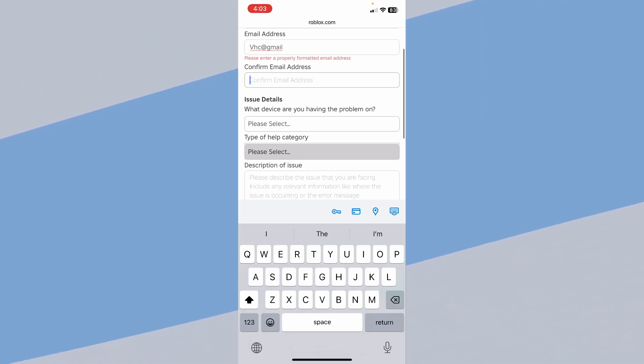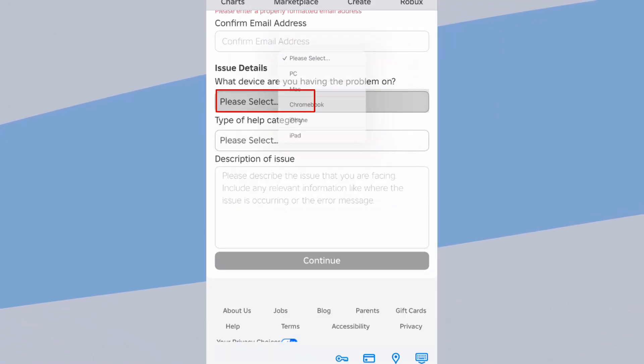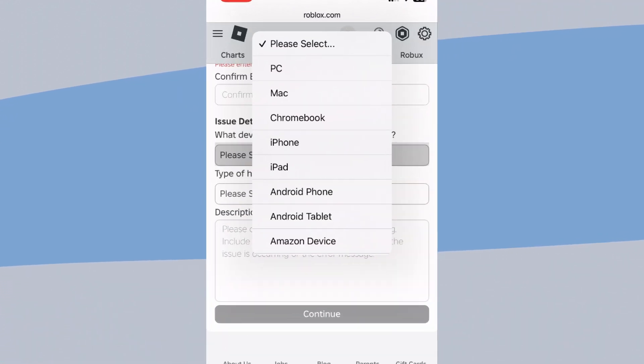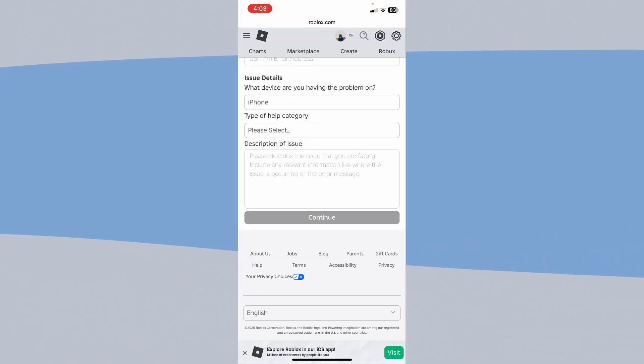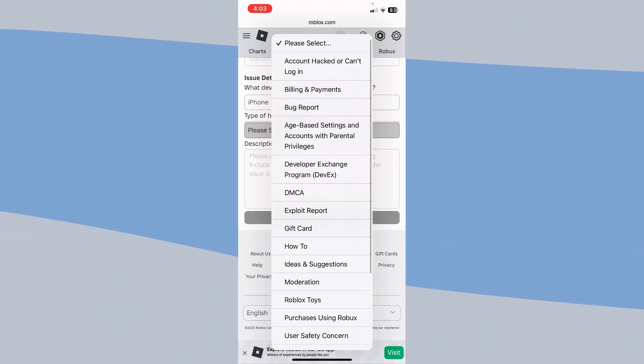Over here where it says select, click on please select and choose whichever thing you're using to play Roblox. Over here, click on please select again and what you want to do is how to.